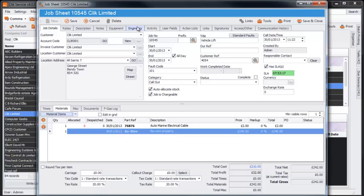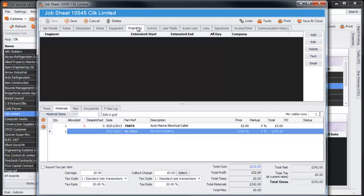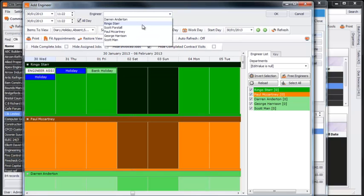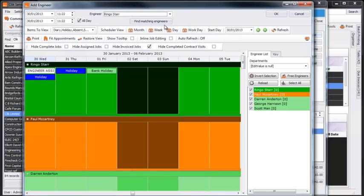Next you'll be needing to assign your engineers. Select the Engineers tab at the top and then the Add button on the right. From here you can select the engineers you need to carry out the work on the right hand side and then hit OK.